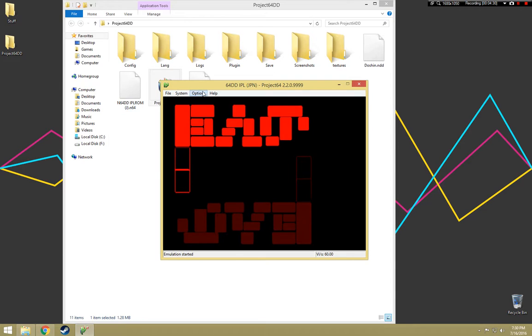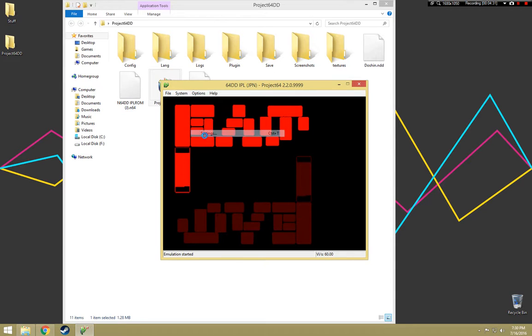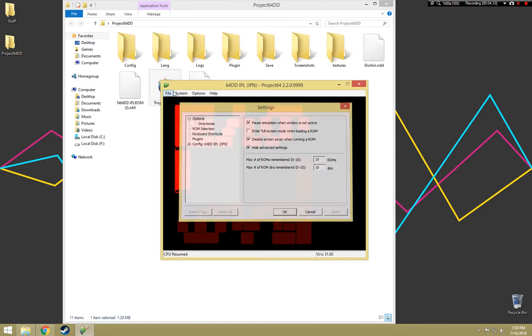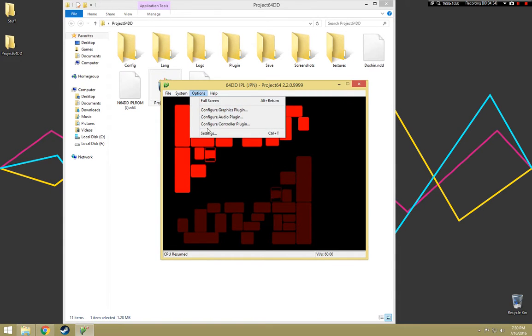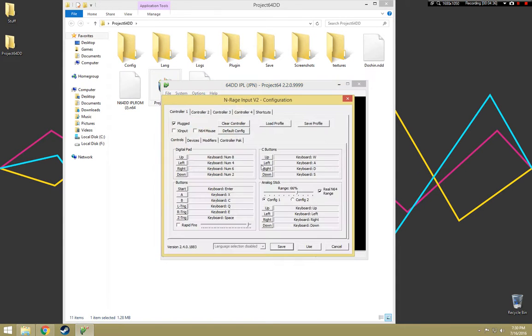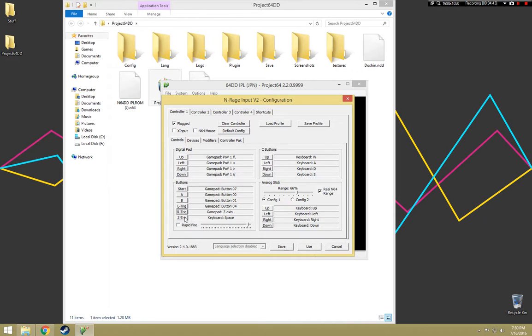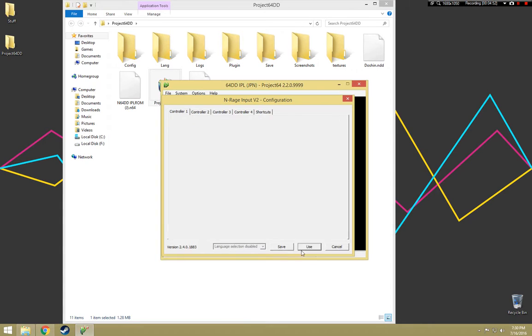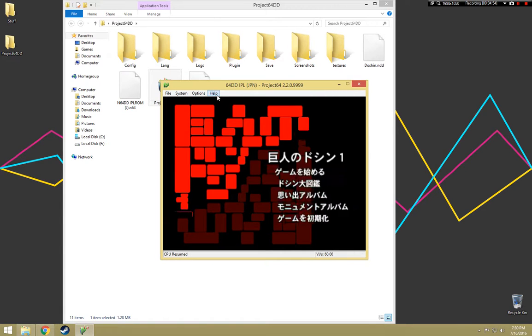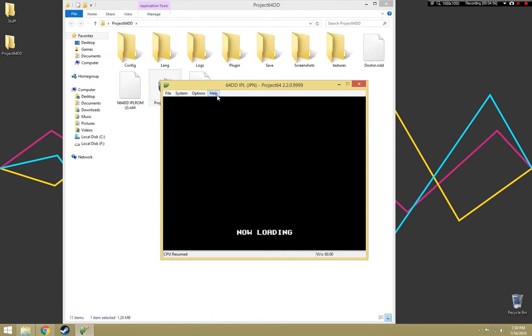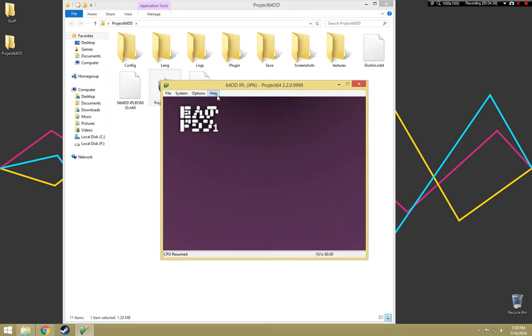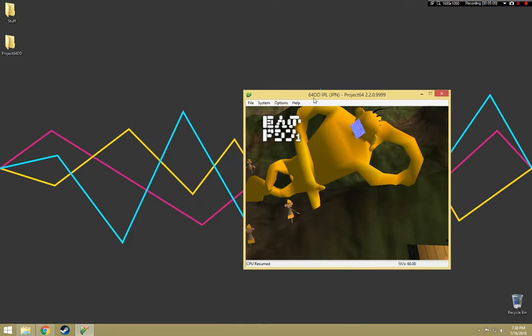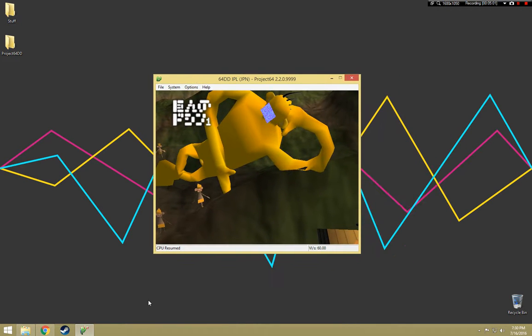So yeah, that's basically it. But the great thing about this version of Project 64 which other versions can't handle is it can actually run the .NDD files, which is great.